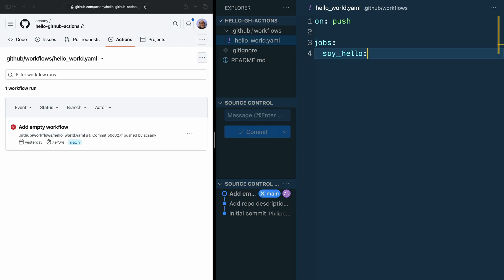When you're creating a job, the first thing to do is to define the runner you want to use to run your job. A runner is a GitHub-hosted virtual machine that executes the job for you. GitHub will provision and deprovision the virtual machine so you don't have to worry about maintaining any infrastructure for your GitHub actions. You can use Windows, macOS, or Linux as virtual machines. But generally, it's a good idea to use Linux unless you have good reasons to use Windows or macOS.